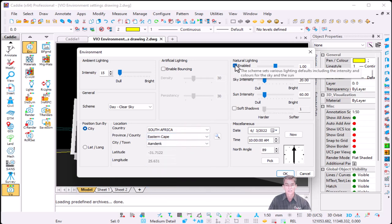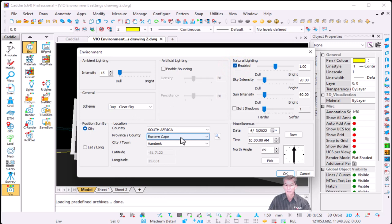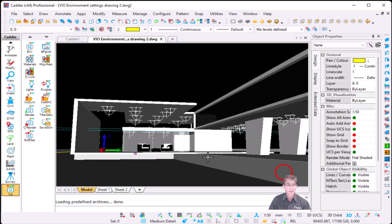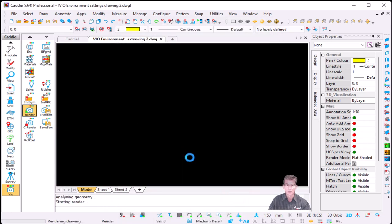So the first exercise — natural light is switched on, it's a normal day clear sky in Eastern Cape at the moment. We're just going to do a normal day render. I'm going to hit the render command, keep it basic, use progressive rendering, say render, and then we're going to compare it with the night clear sky.